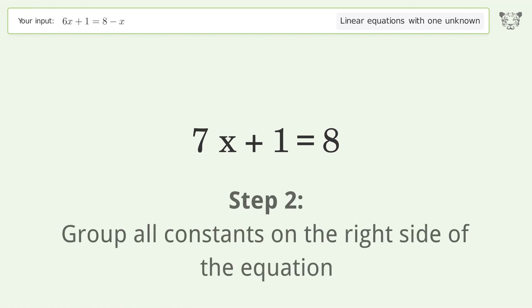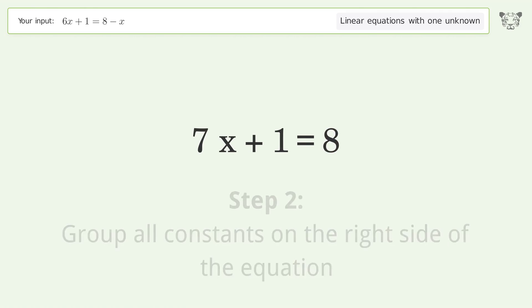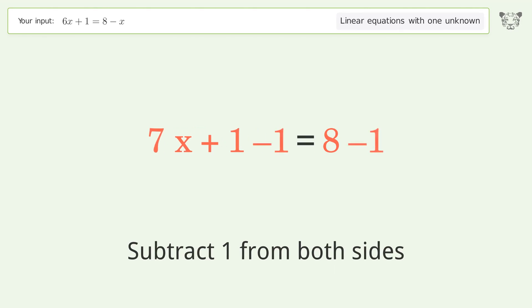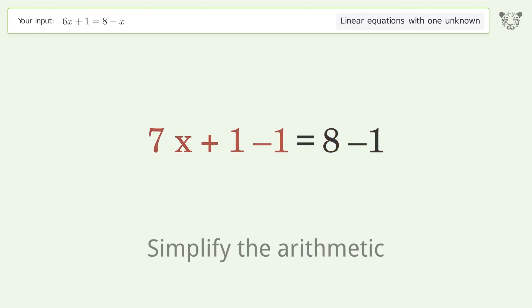Group all constants on the right side of the equation — subtract one from both sides. Simplify the arithmetic.